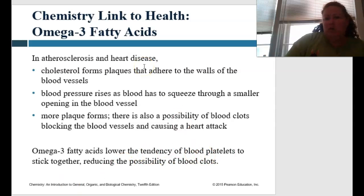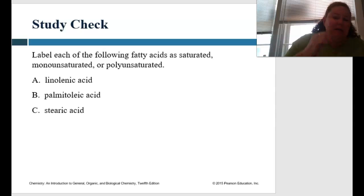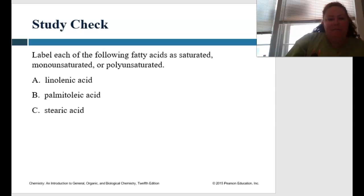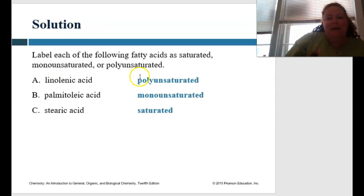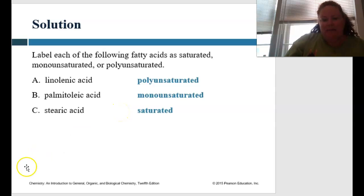So let's apply this. Label each of the following fatty acids as saturated, monounsaturated, or polyunsaturated. Pause me, look it up, and come back. Linoleic acid has more than one double bond, so that would be polyunsaturated. Palmitic acid only has one double bond, so that would be monounsaturated. Stearic acid has no double bonds, so that would be a saturated fatty acid. Great job, you guys!